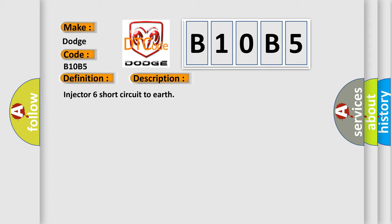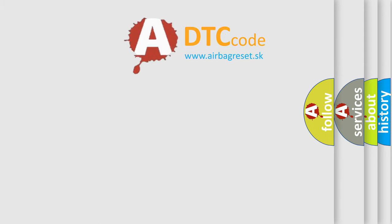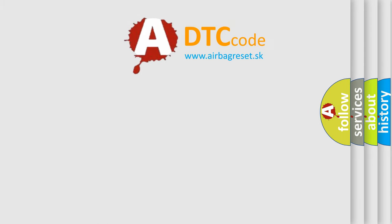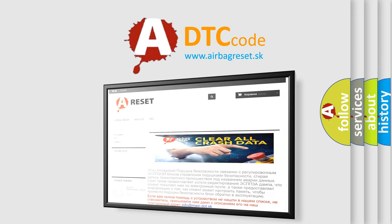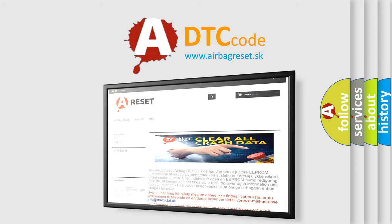The Airbag Reset website aims to provide information in 52 languages. Thank you for your attention and stay tuned for the next video.